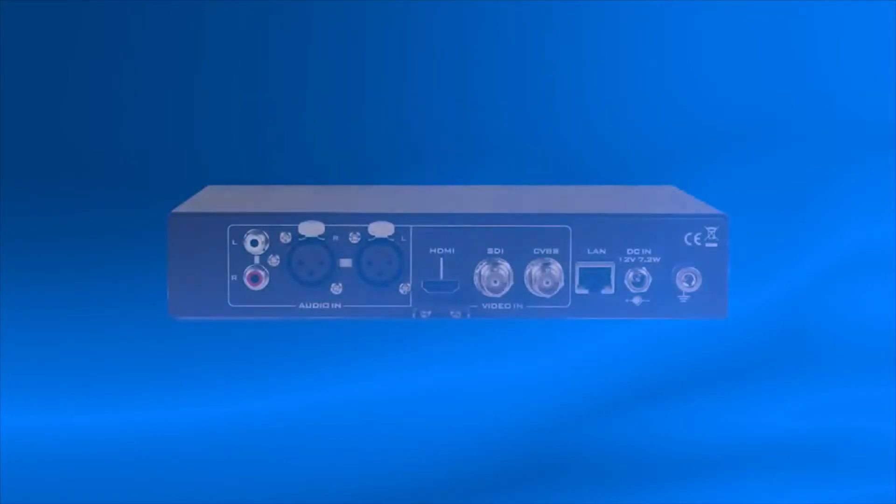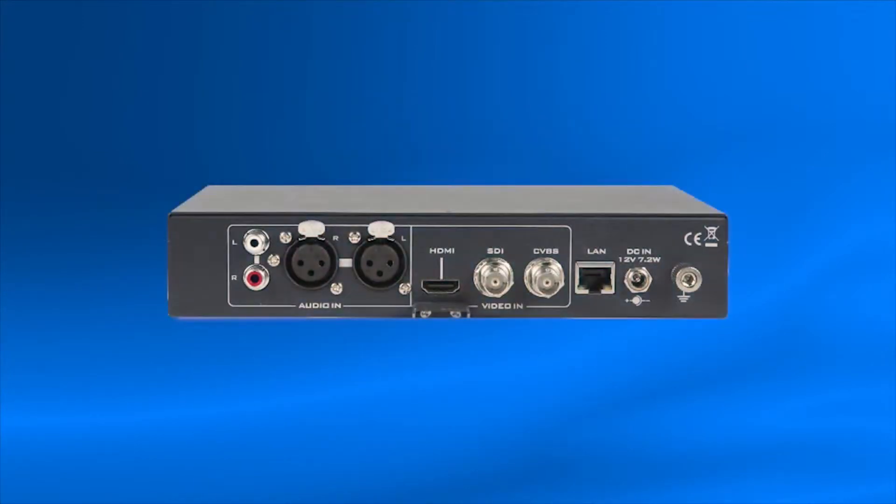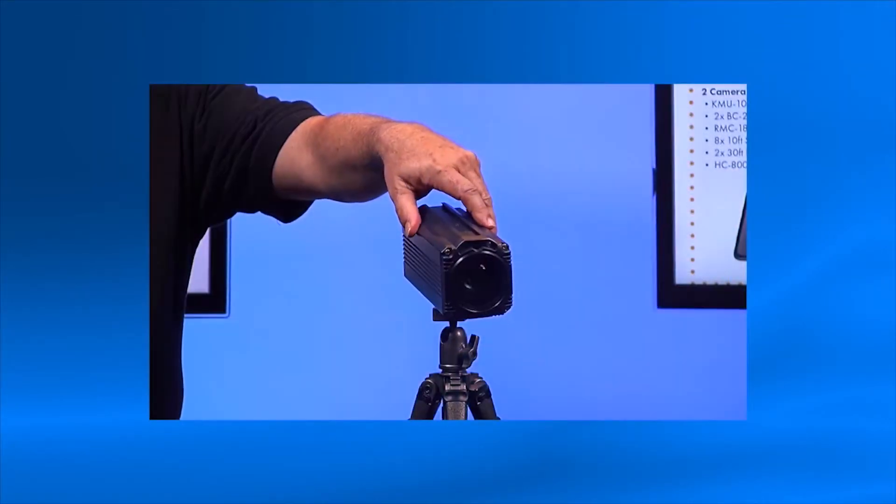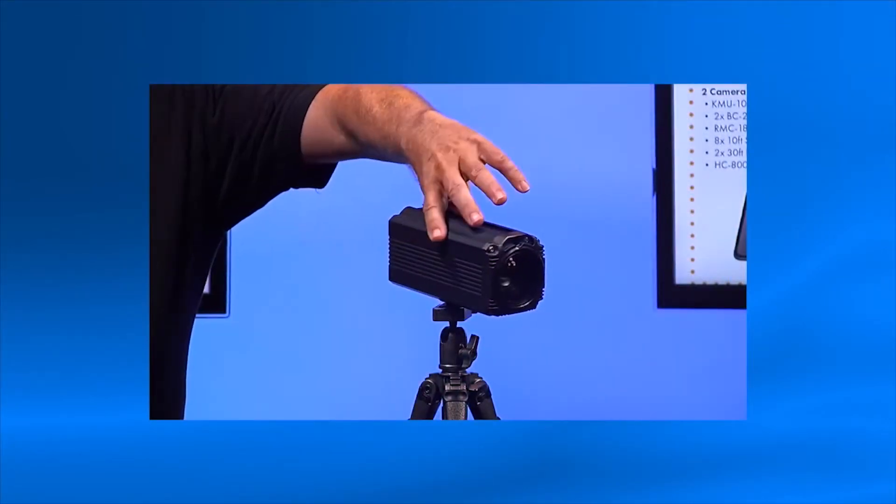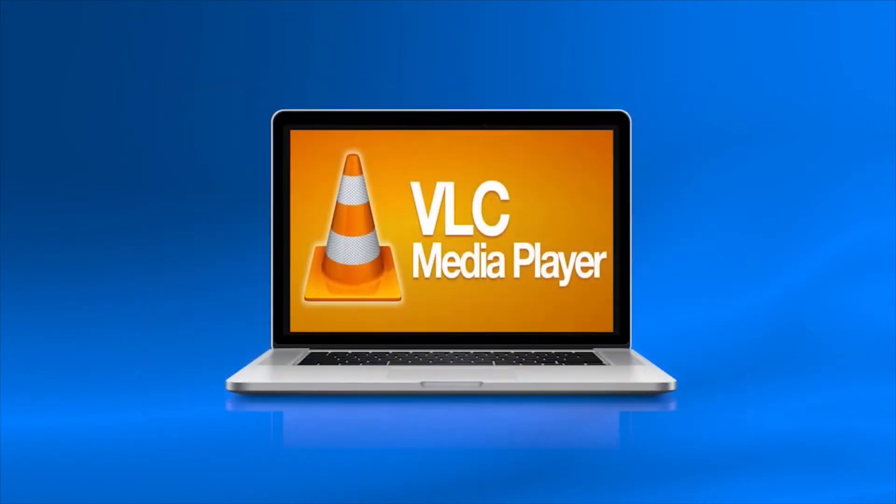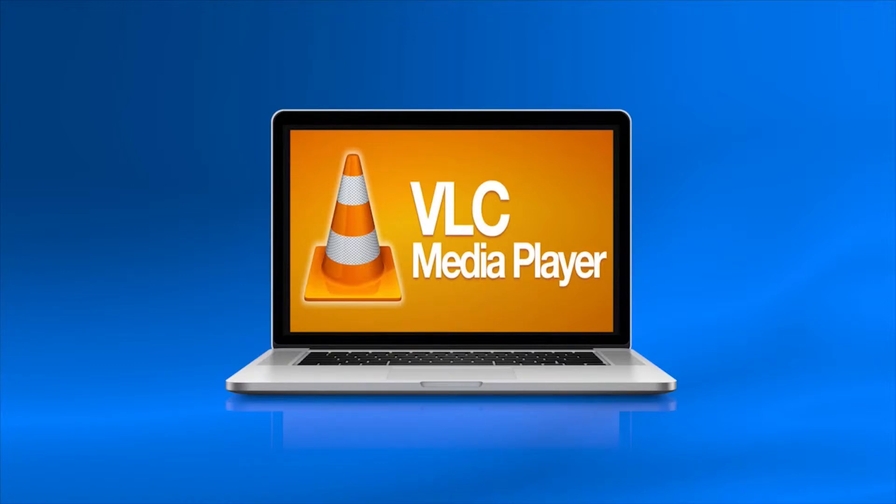Before you begin, you will need your Data Video NVS25 connected to an internet connection with an ethernet cable, a video source connected to your NVS25, and a computer connected through ethernet or wifi in the same network with VLC Media Player installed.